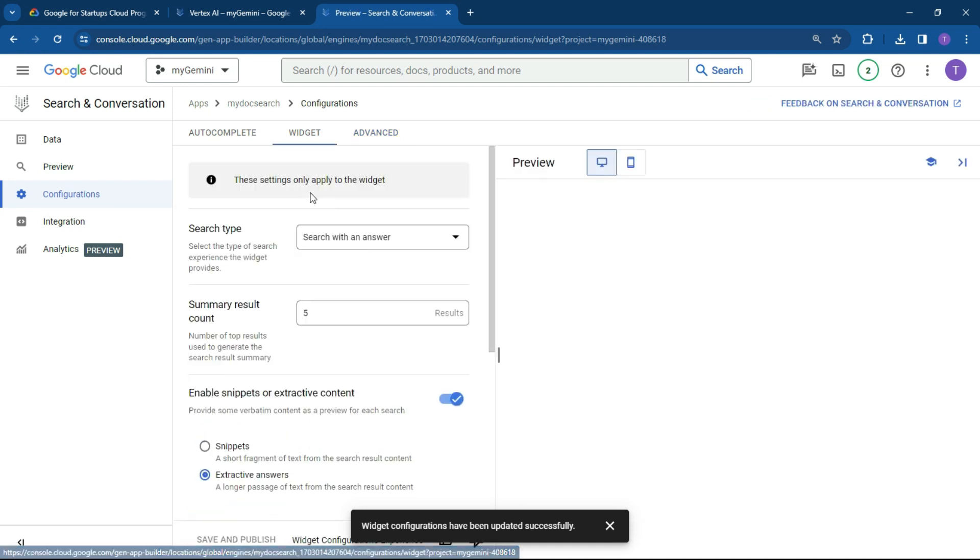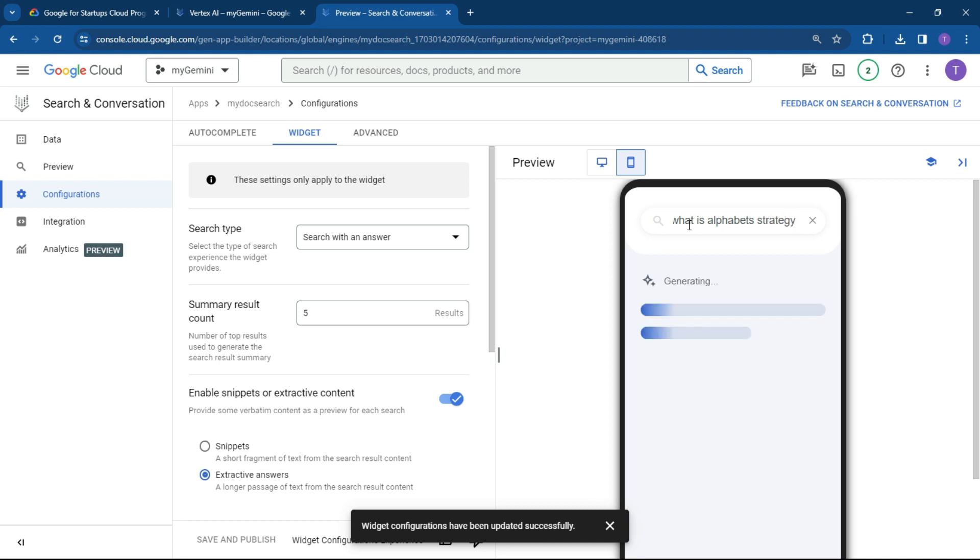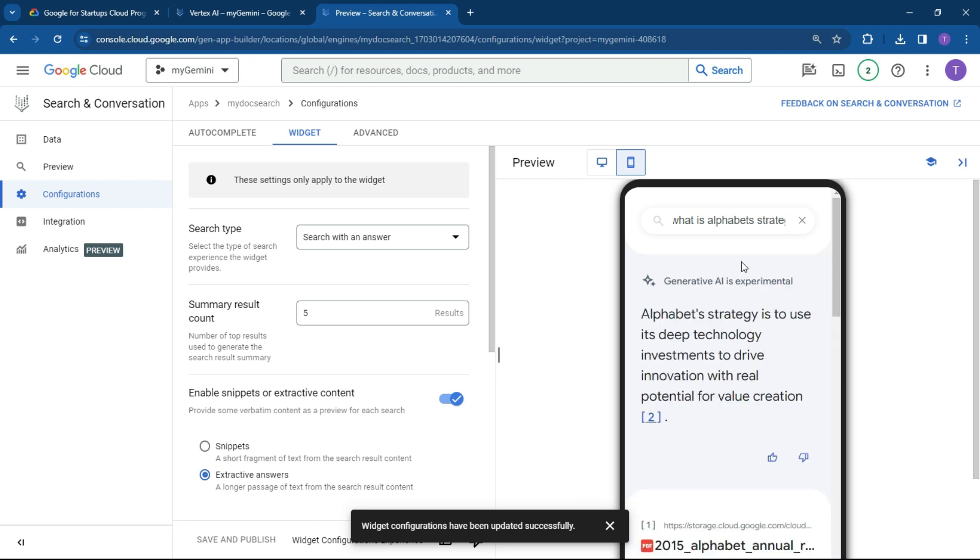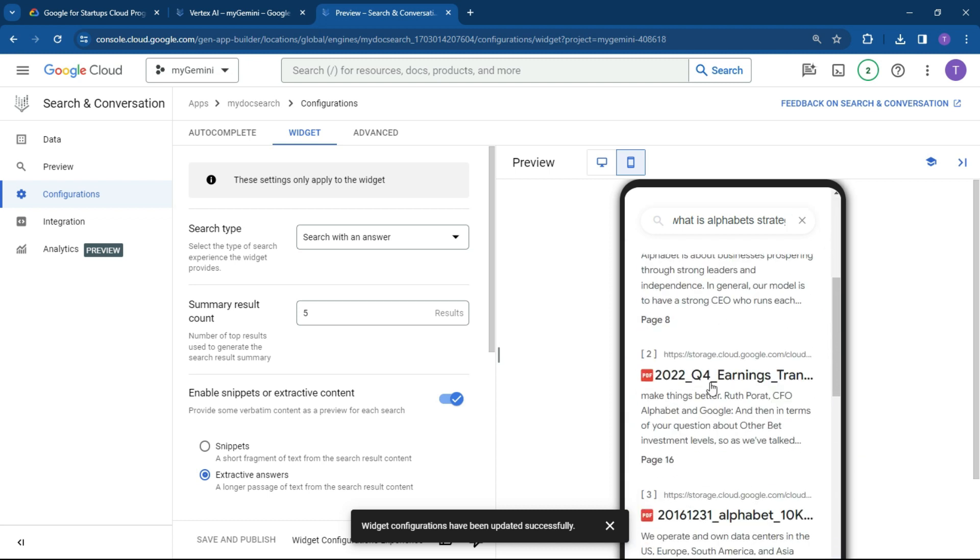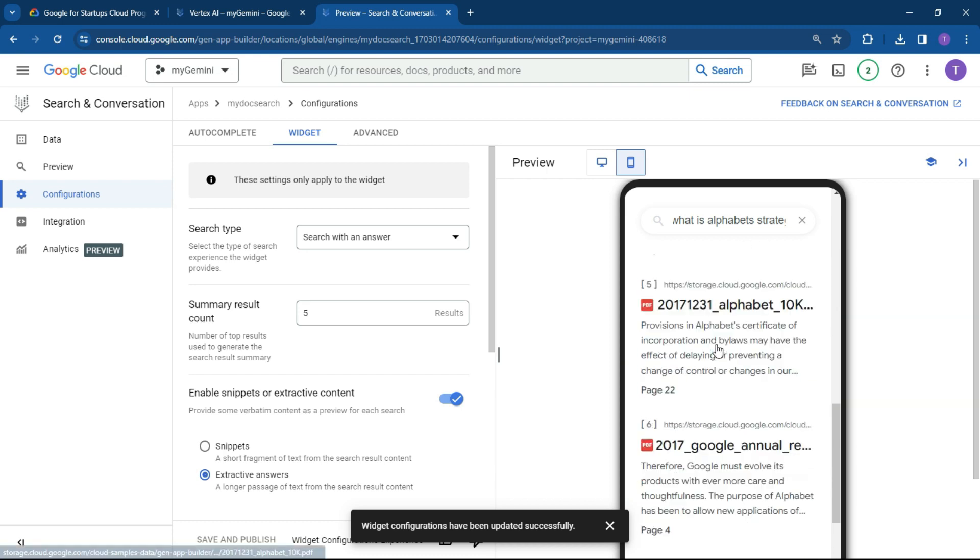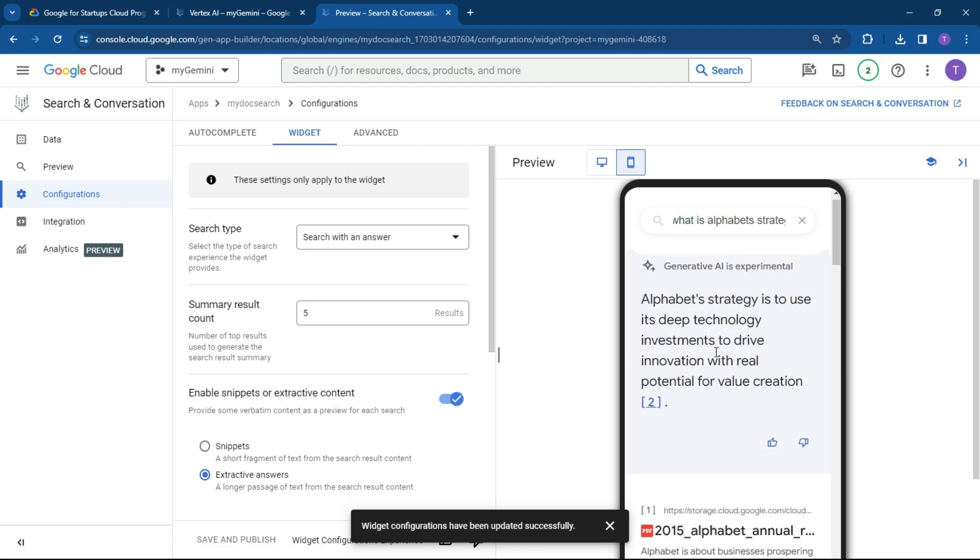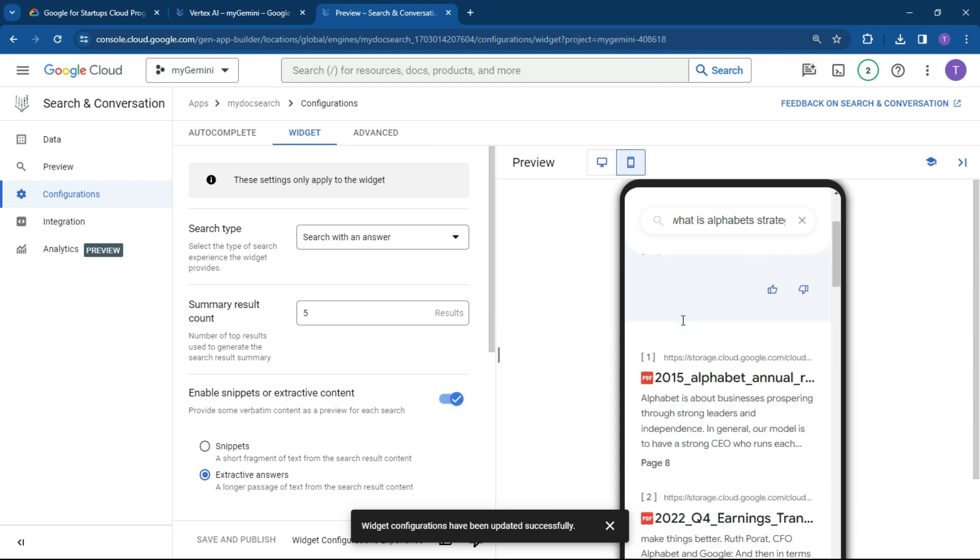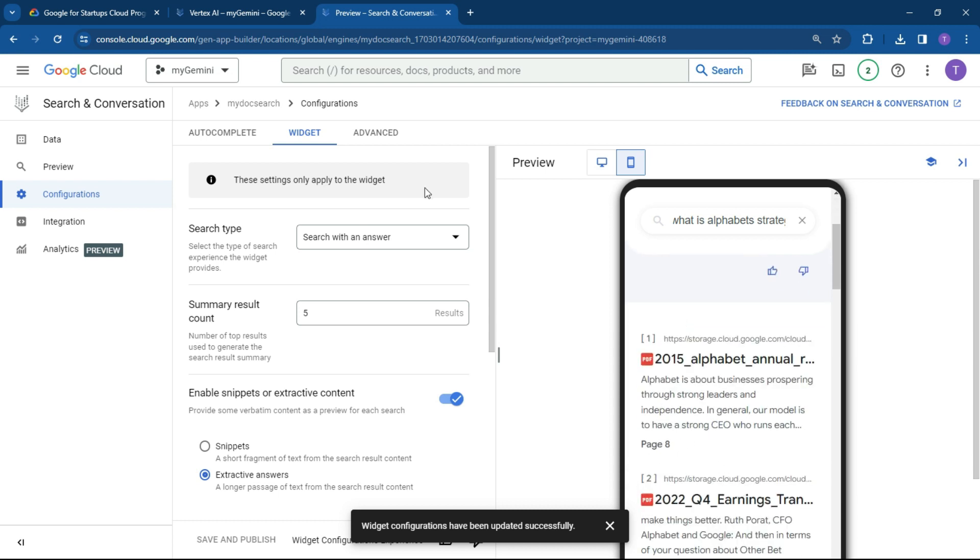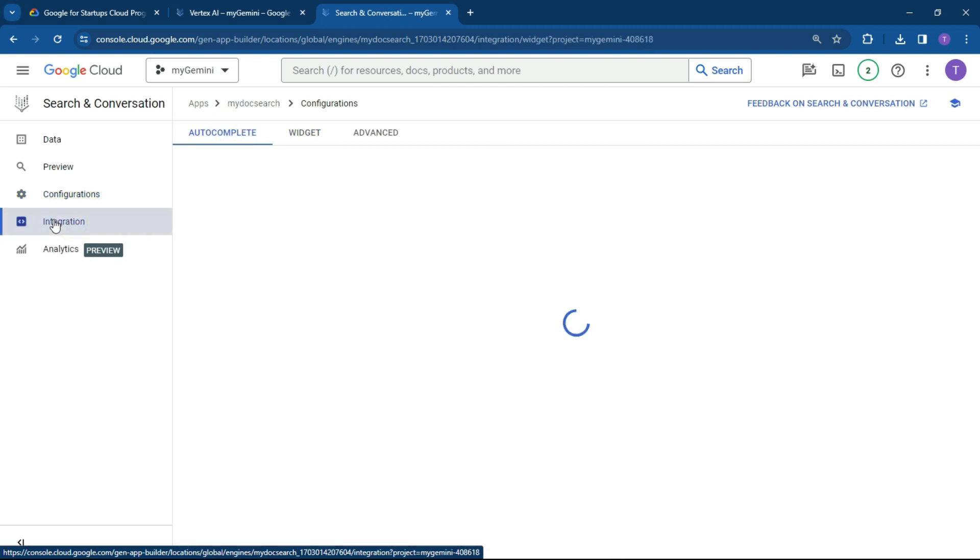So as you can see, really simple, really easy to use. And what we can do over here is just do a bit of a test here. What is Alphabet's strategy? So once you've started building up your autocomplete, it'll basically start working to do the autocomplete. And as you can see, here's all the documents easily accessible and with information. So that's all great and happy with that. So let's go to integration.